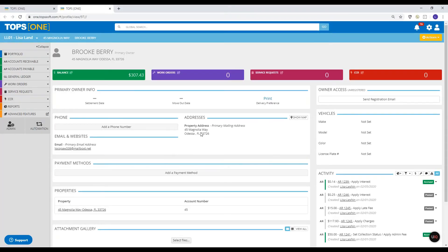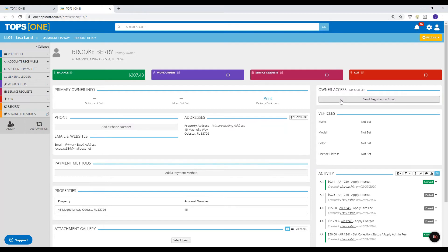In the live demo, I'm going to first show you how you would invite a single owner. I'm on Brooke Berry's primary owner page, and I can send her the registration email from here by clicking 'Send Registration Email' and it would send it to this one homeowner. For example, once you're set up, if you have a resale in your community and a new owner, you can register just that one owner this way.